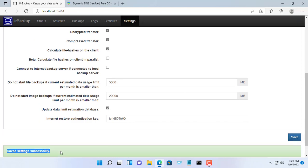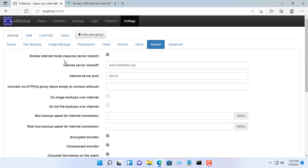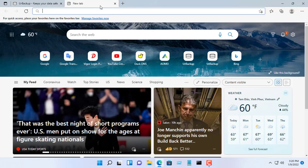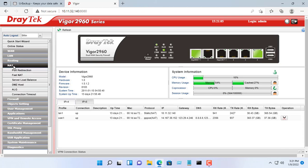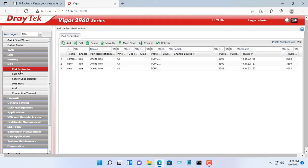Note that you need to configure your domain correctly in Internet settings on your backup server. Next, you need to forward the port on your router.